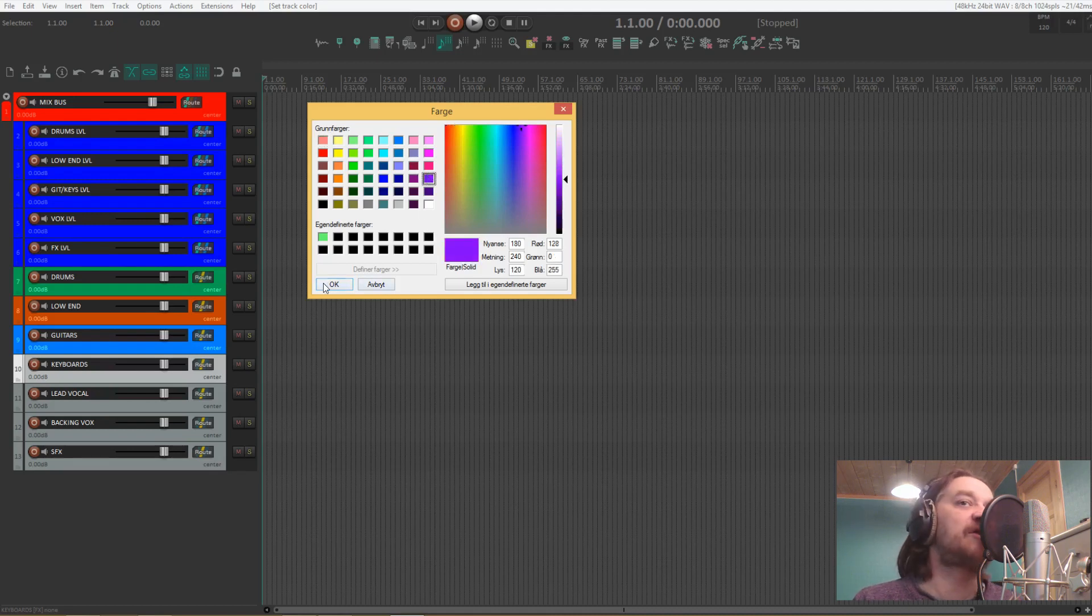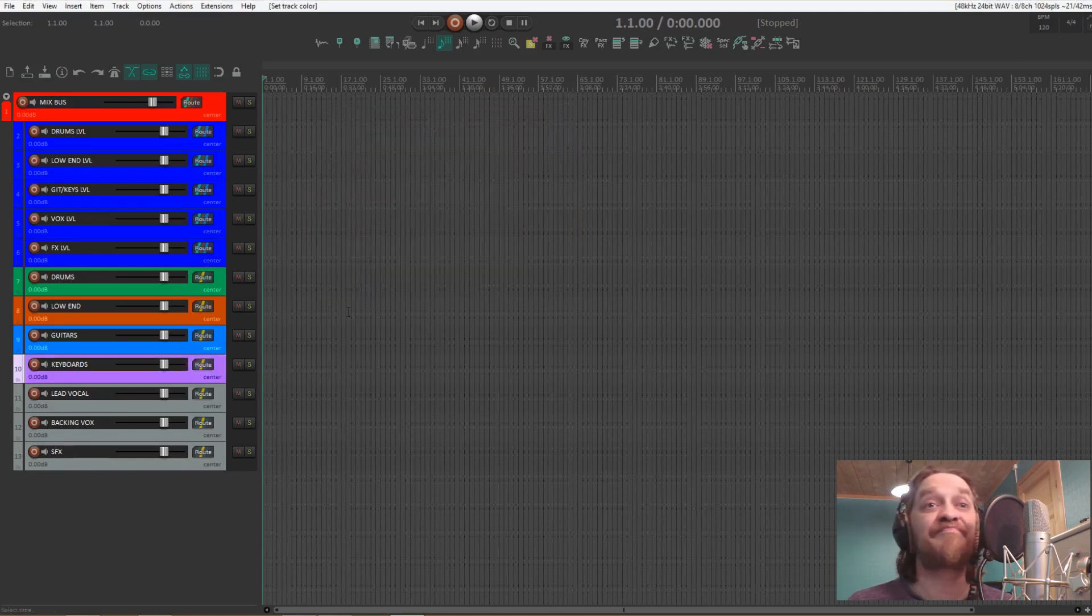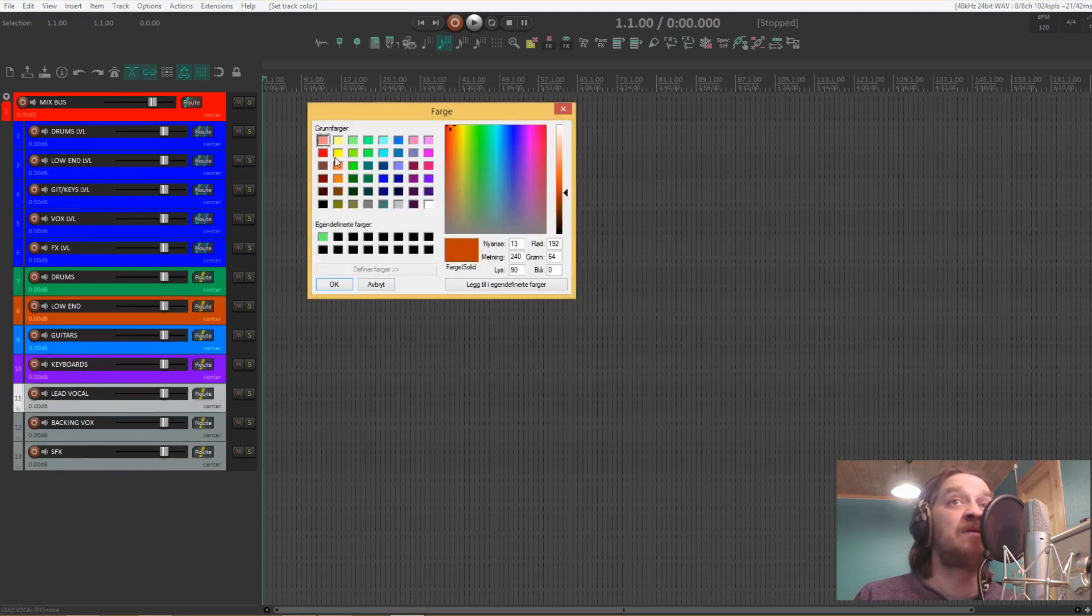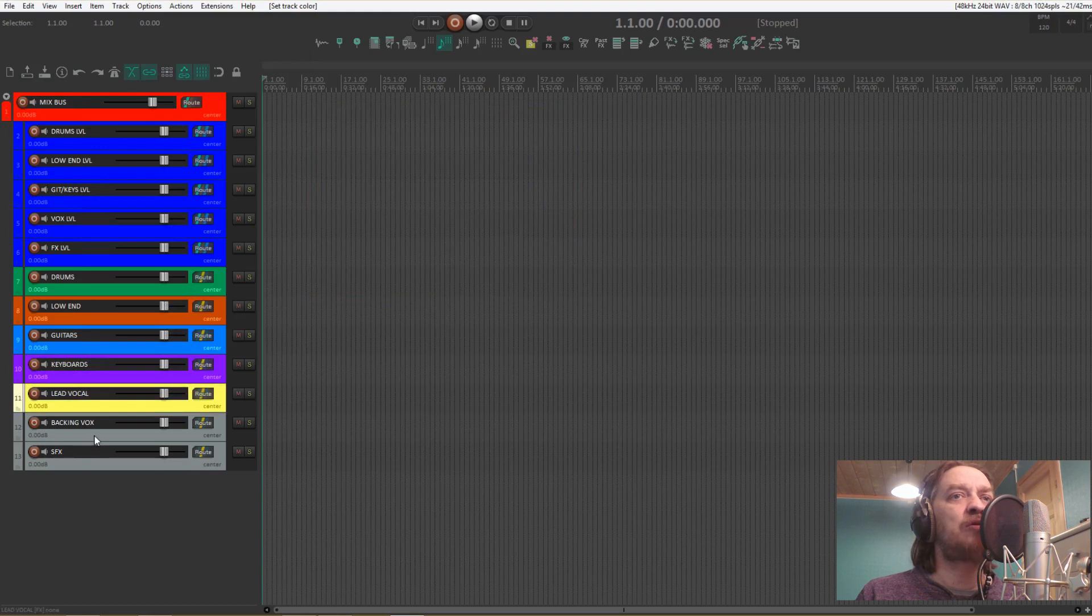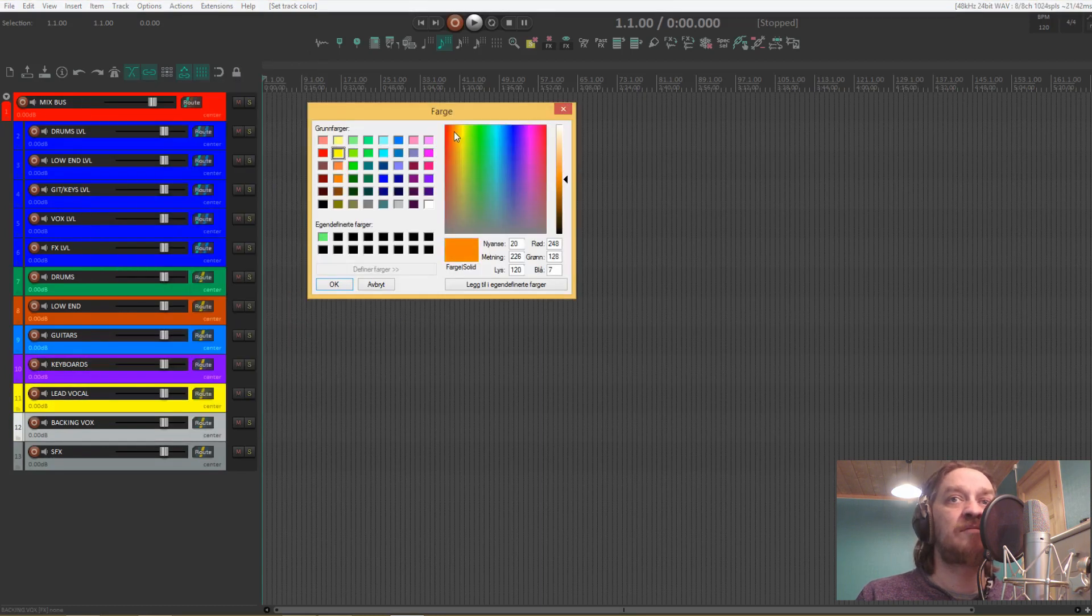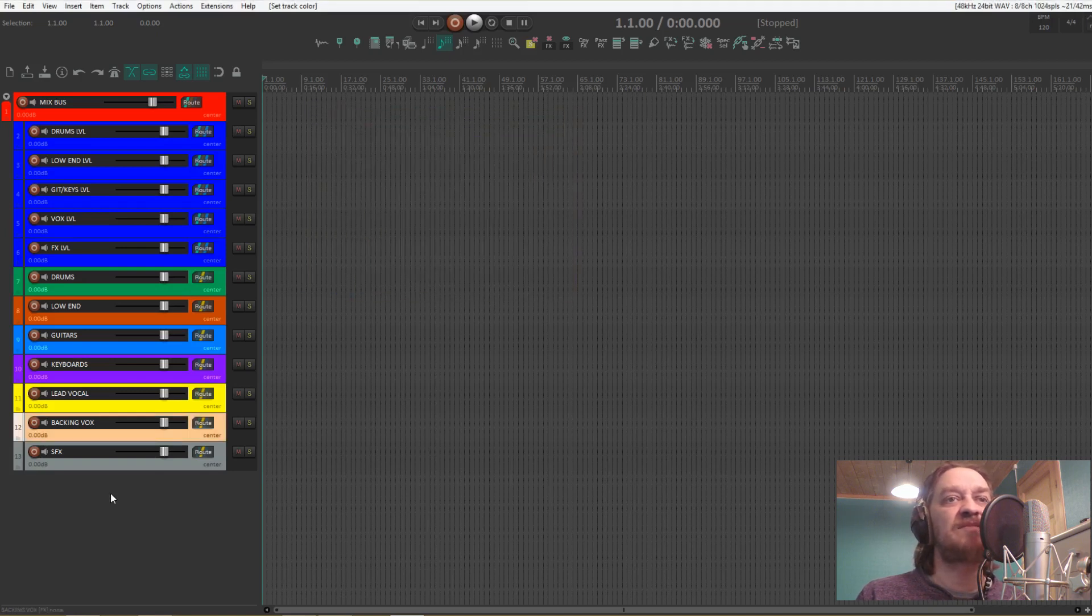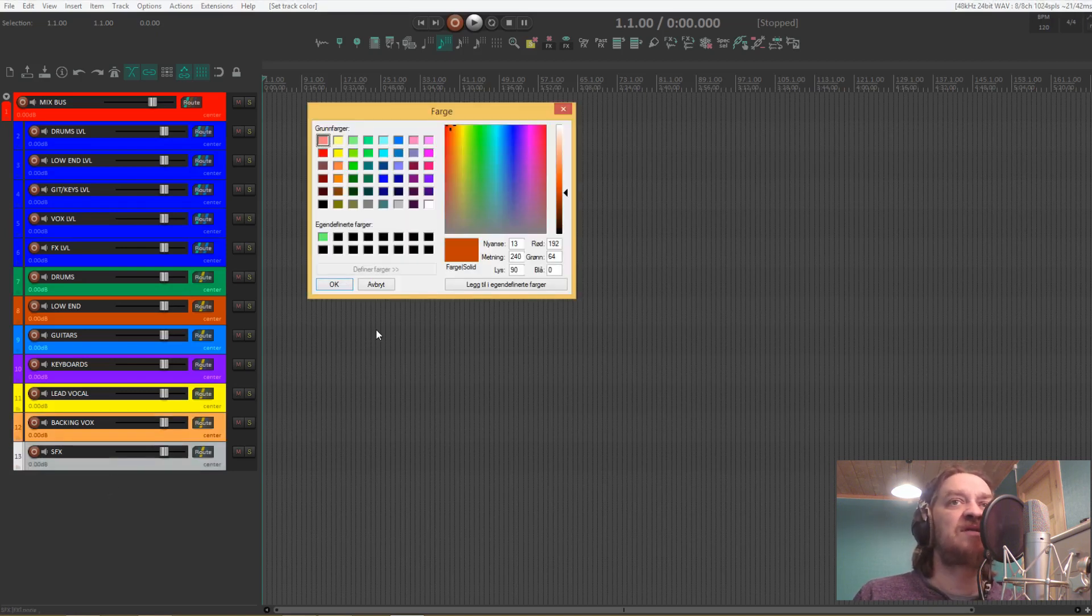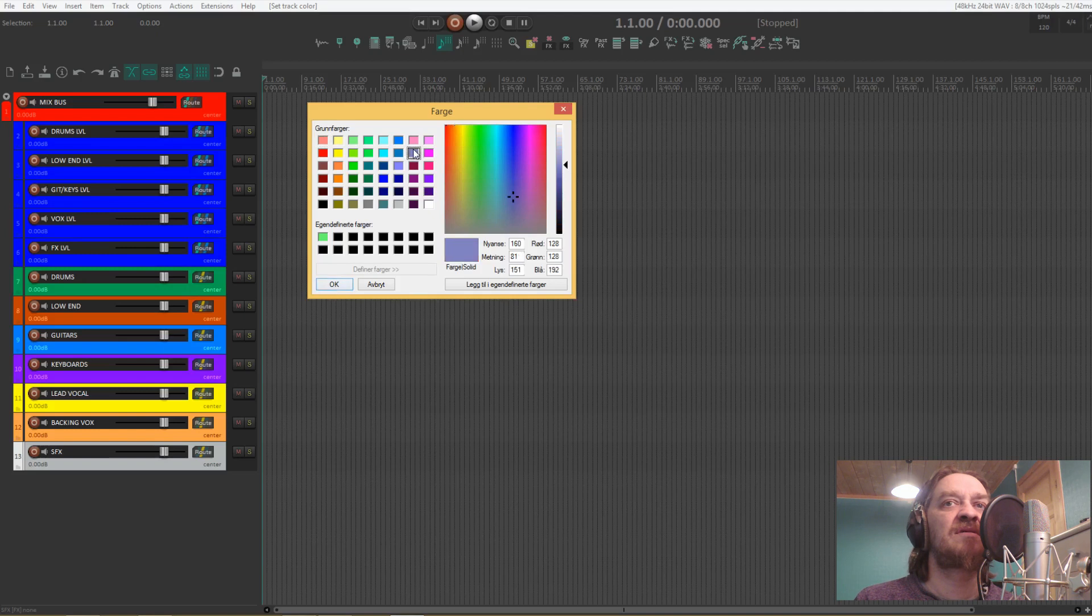Keyboards are purple because John Lord. Typically use a bright yellow on the vocals, more bright orange on the backing vocals. Let's see what we can use on special effects. Let's try that one maybe.